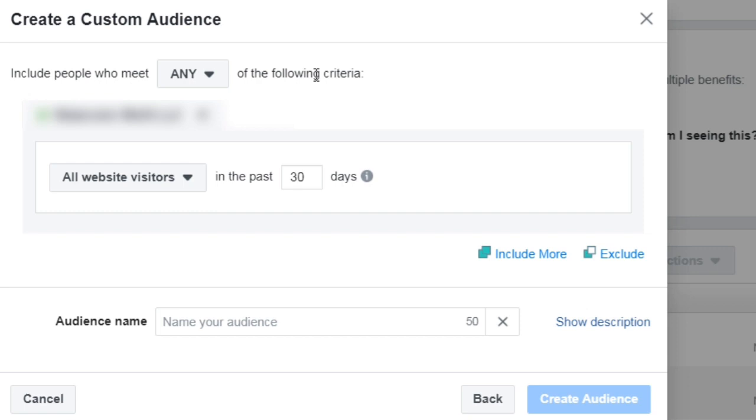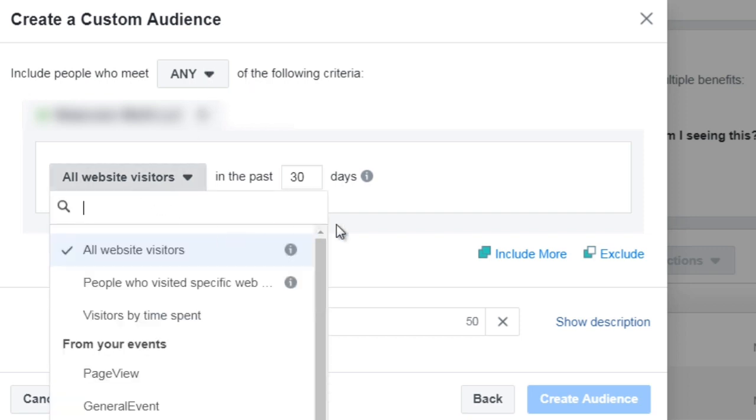Let's put them in a custom audience. So if it's any, you could say all website visitors in the last 30 days.